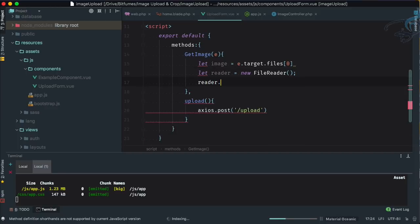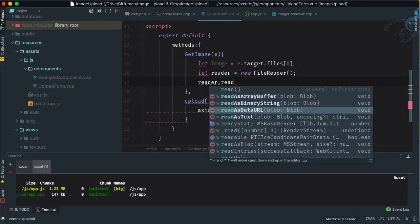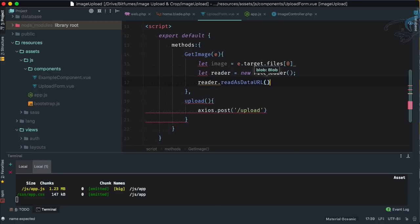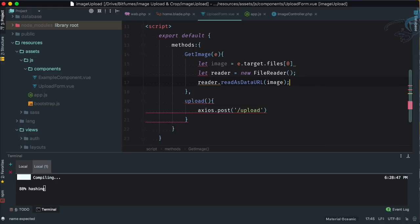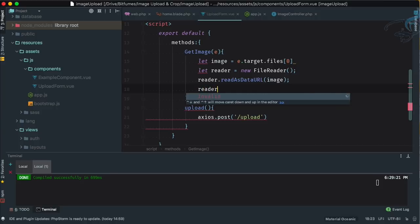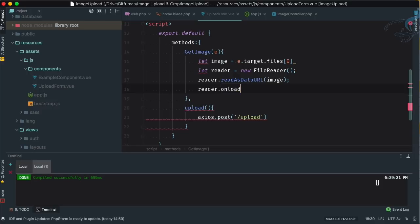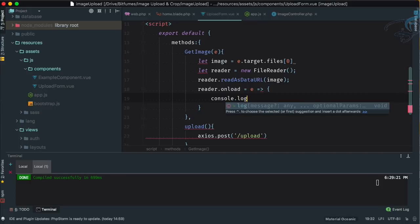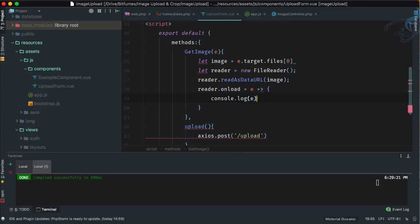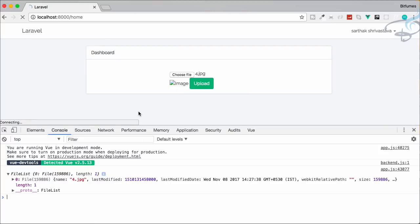We call reader.readAsDataURL(image) to read the file as a Data URL. Then we set up reader.onload with an arrow function that accepts e, and console.log e to see the result. After saving and refreshing, let's select a new file and observe what gets logged.